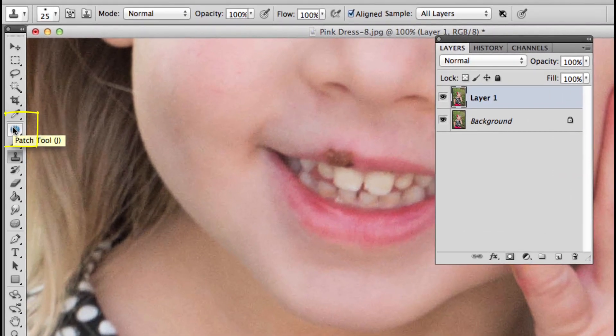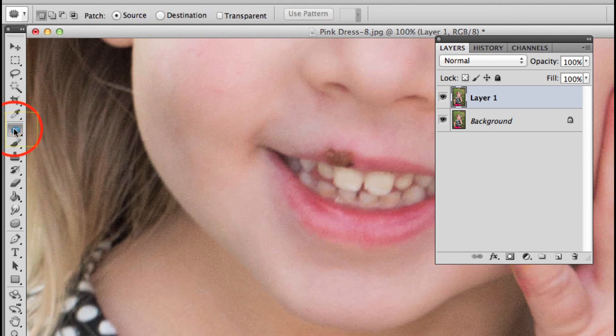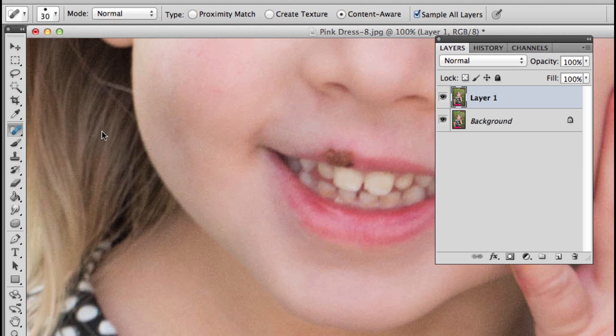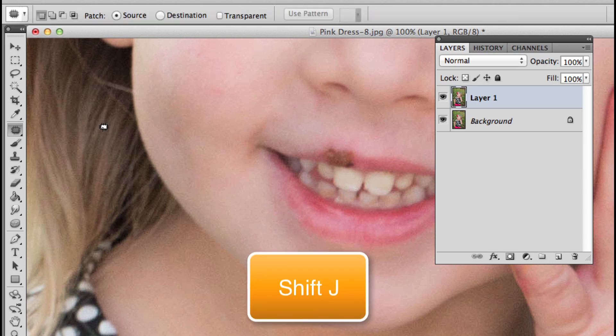The thing is, the patch tool is buried. If you were on the spot healing tool, they all use the keyboard shortcut J, but in order to access one that is buried, you simply press Shift. If I hold down Shift and press J, you'll see it cycling through those tools.